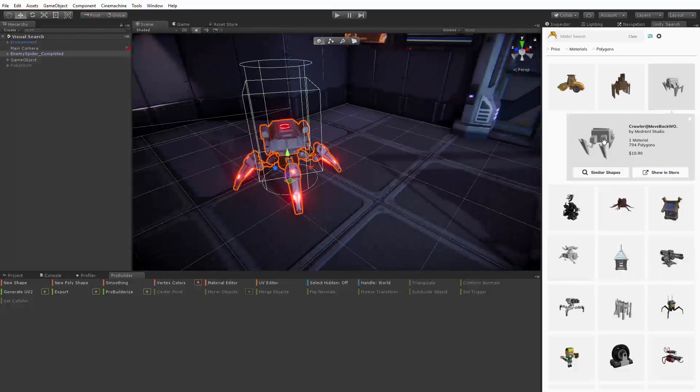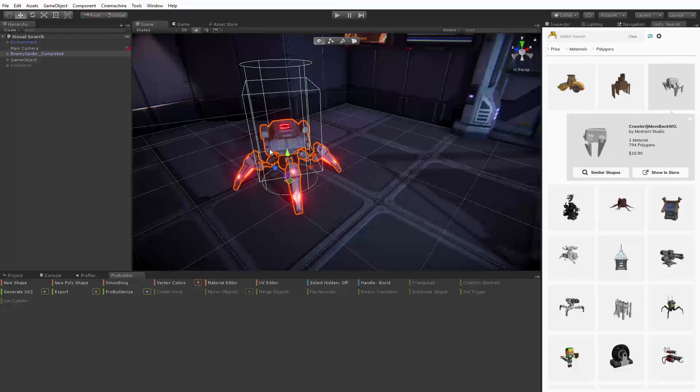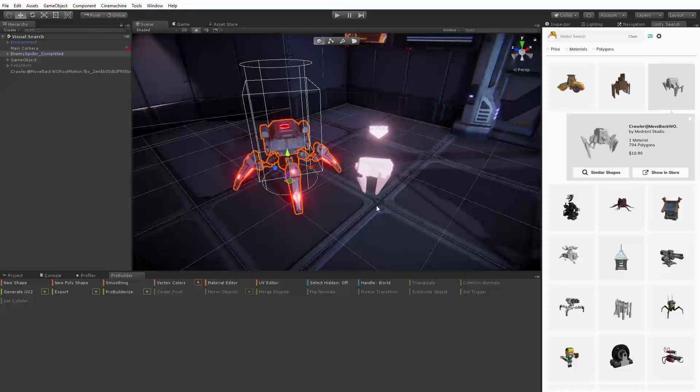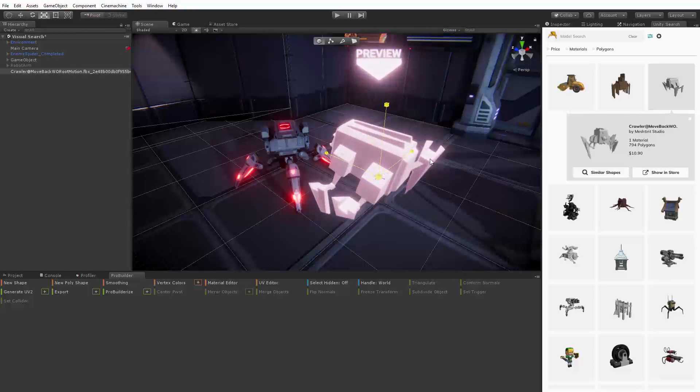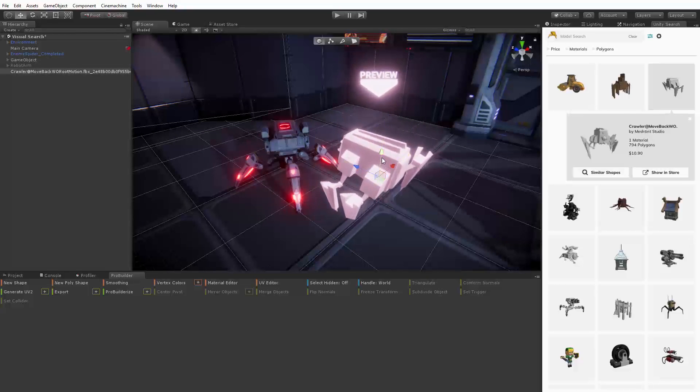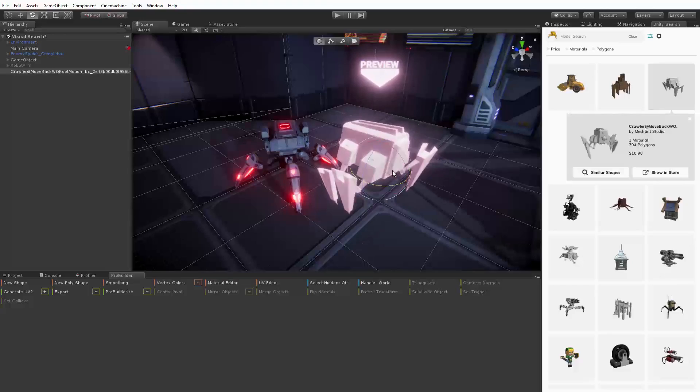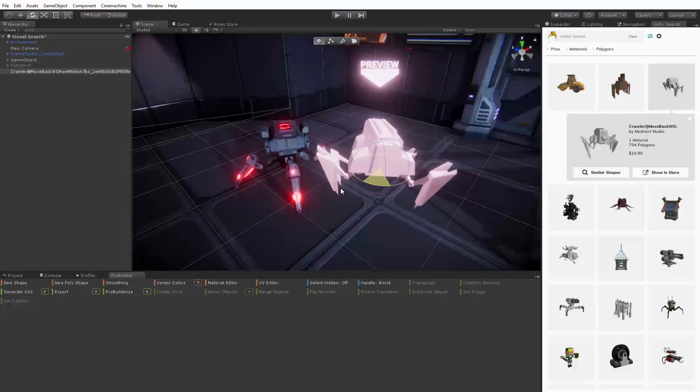At this point we want to quickly get a feel for how it will look in our game. Being able to rapidly experiment with and iterate on ideas is a key enabler of creativity and visual search has some powerful tools to support this. If we click and drag the asset from the visual search window we can view a multi-sided billboard style preview of it directly in our scene.